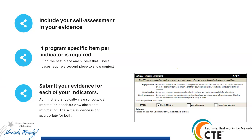You're going to have one program-specific item per indicator — that's what's required. You want to make sure it responds to your program. For program teachers, it should not be your overall school information; you want it related to your program. You'll also need to submit evidence for each of the indicators. Sometimes you can use the same piece of evidence for more than one indicator if it's appropriate. Remember that if you're an administrator, your view is typically school-wide information, which may not be relevant to the teacher looking at program information.